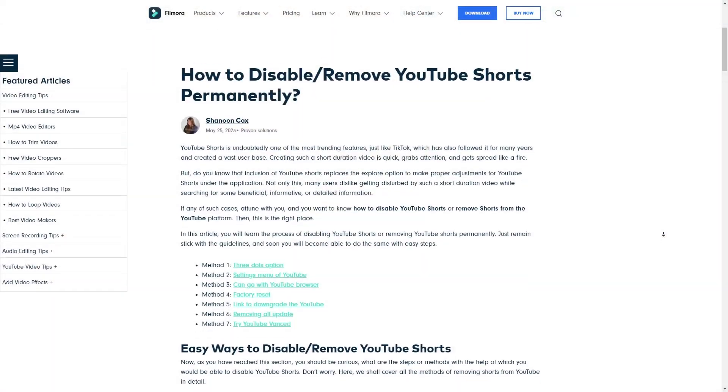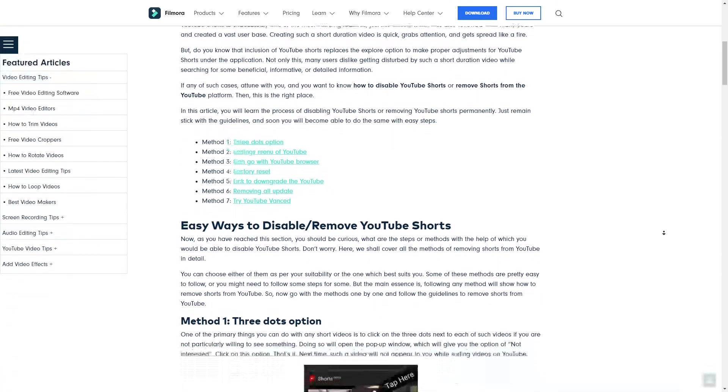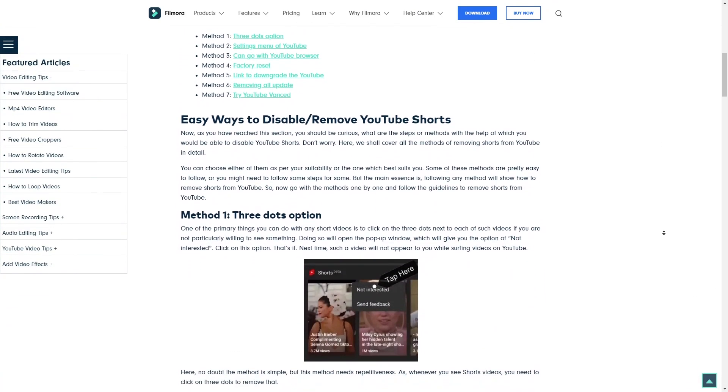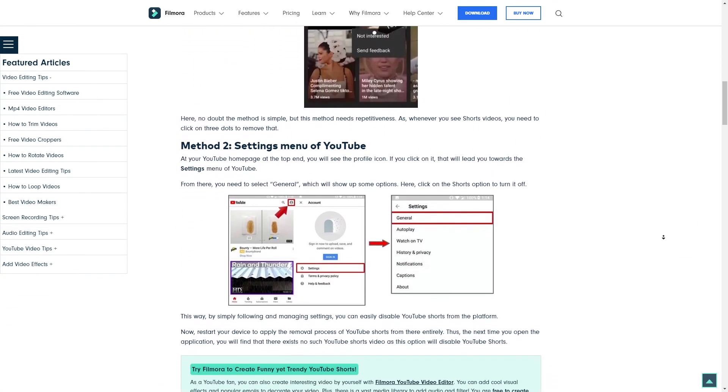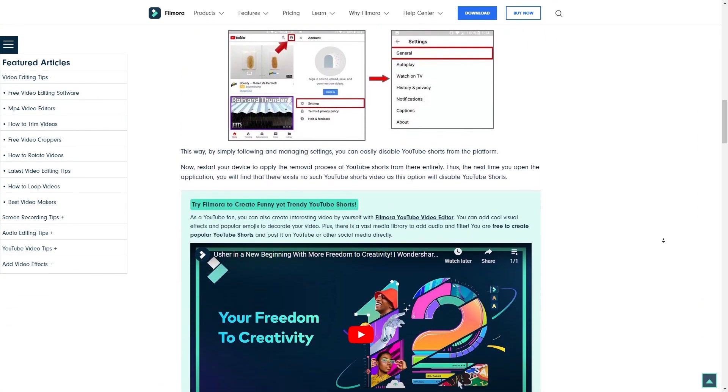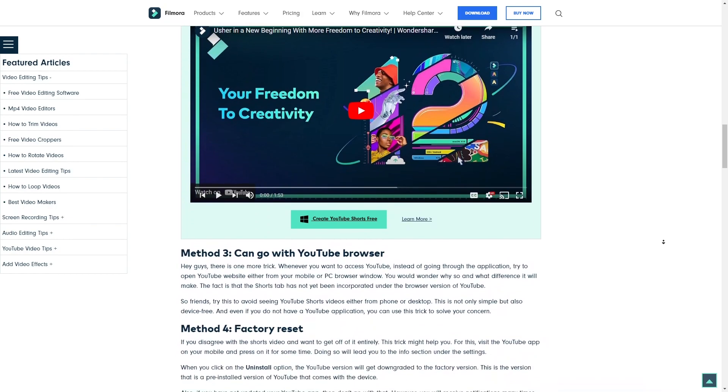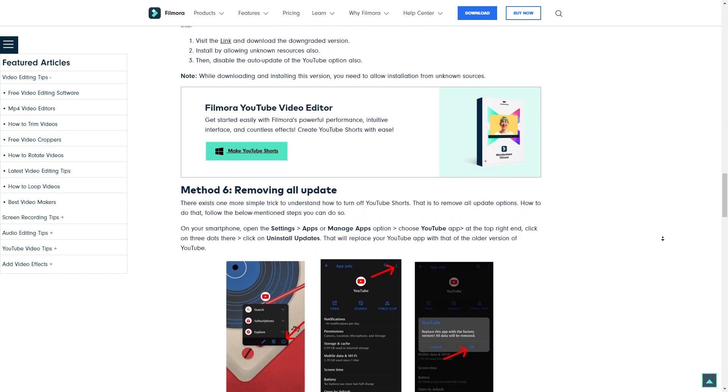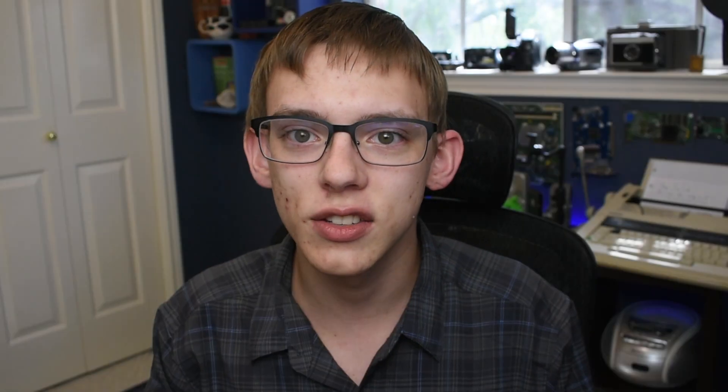I've seen a lot of methods to do this that involve clearing out search histories and trying to tell YouTube you're not interested in Shorts. Although those methods might work, they are kind of clunky and not necessarily reliable. So in this video, I'm going to present the way that I do it, which has worked very well for me for about 30 days now.